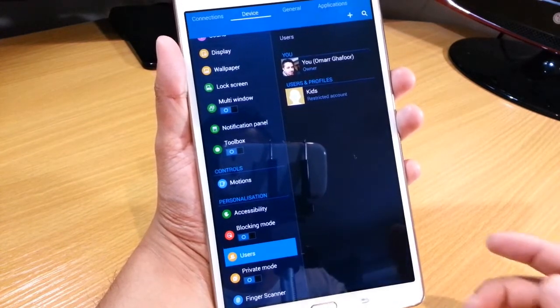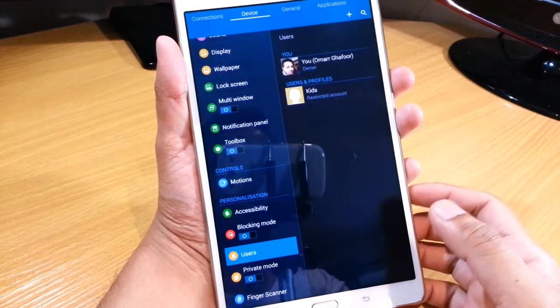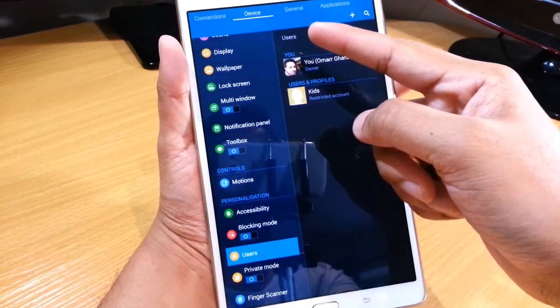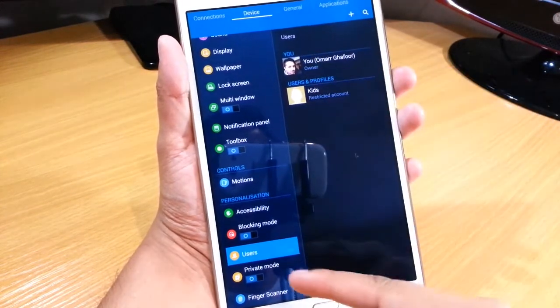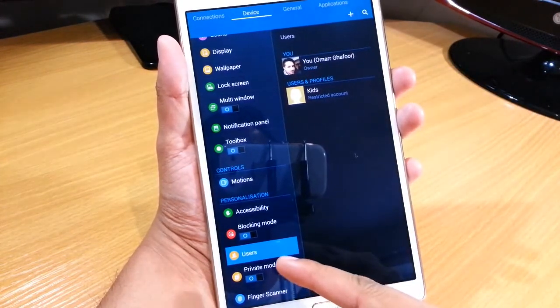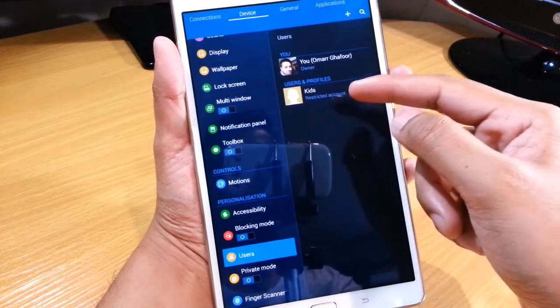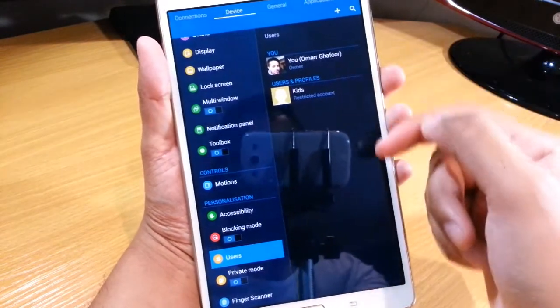The first thing you do is go into your settings menu, the device tab on the top there, and then users down the bottom there. You'll be presented with this menu here.